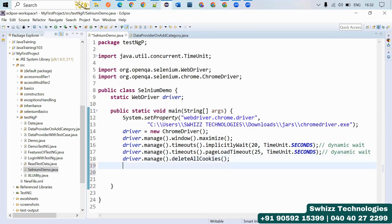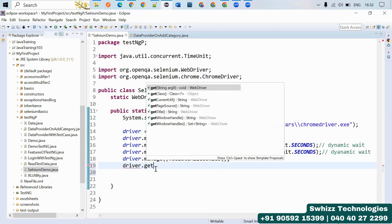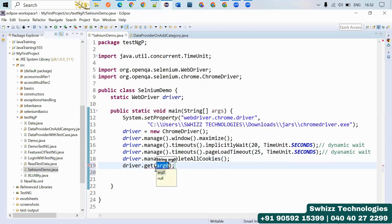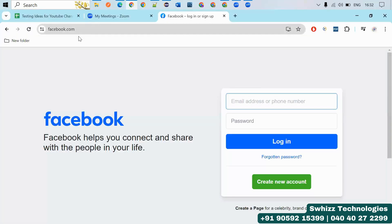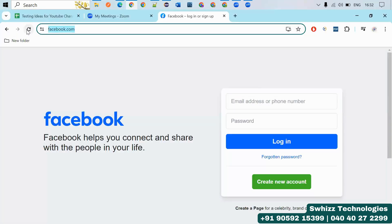To tell Selenium to launch any URL in the browser, we can use a simple get method. Driver.get method. Here you have to use the URL of your application. This is my application URL, and just use here. This will take me to facebook.com page.